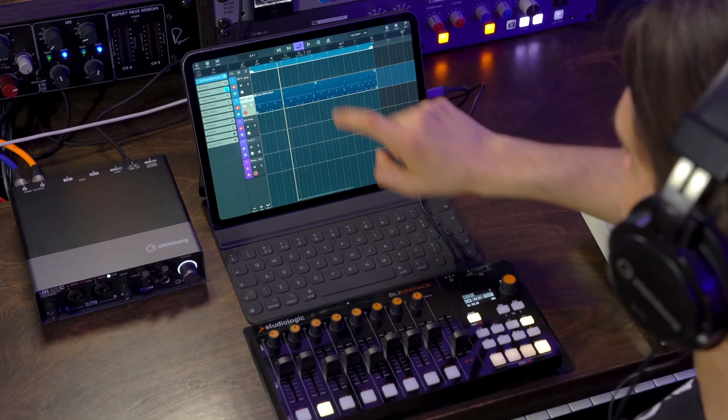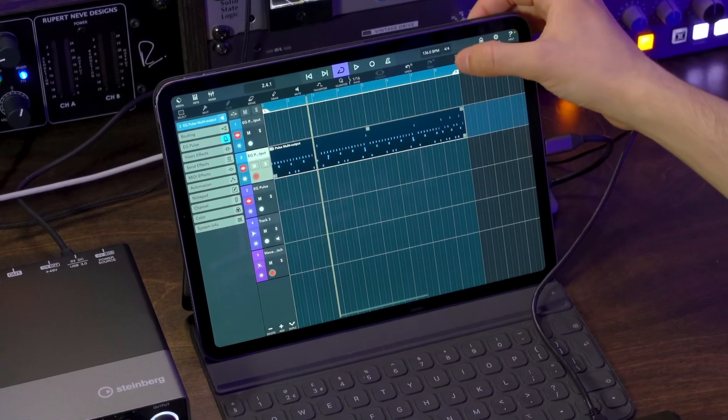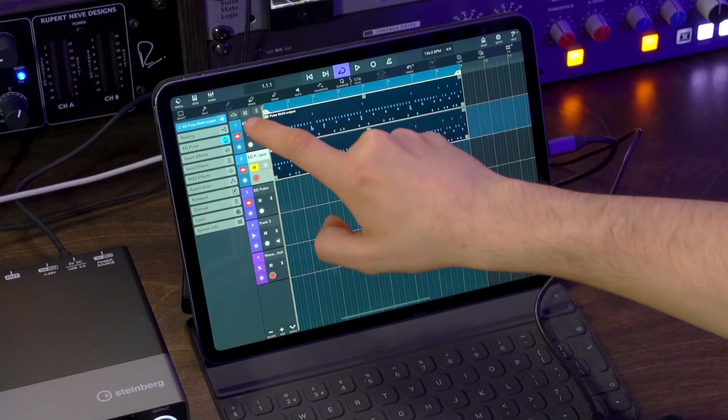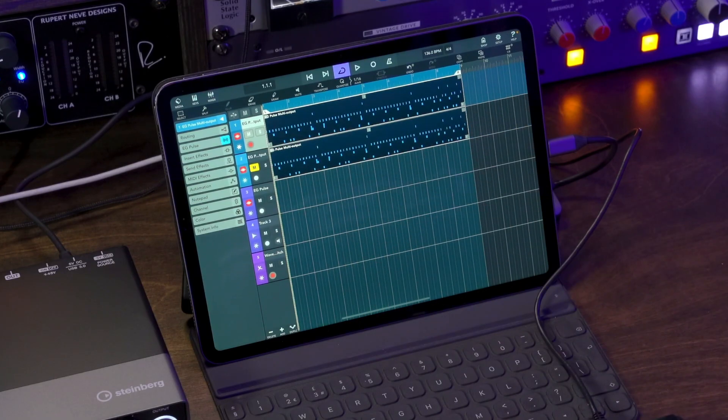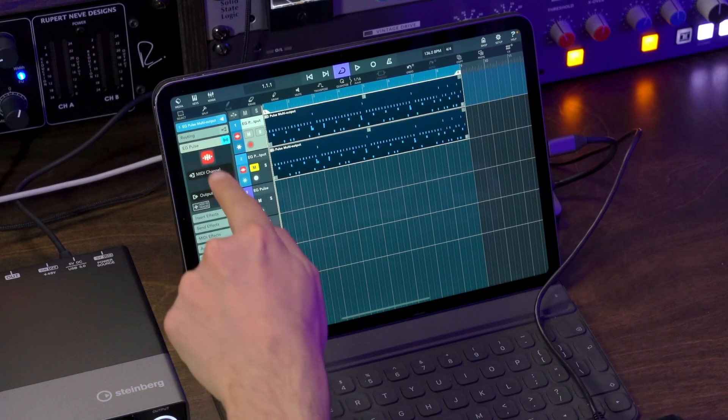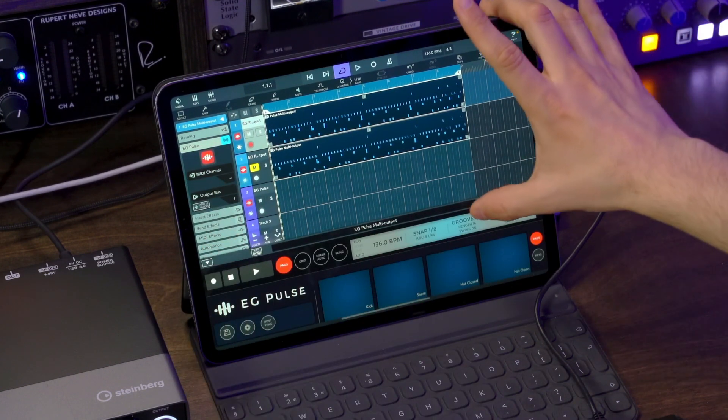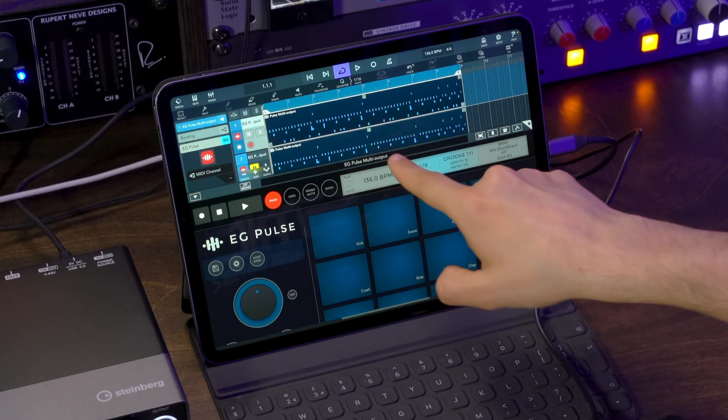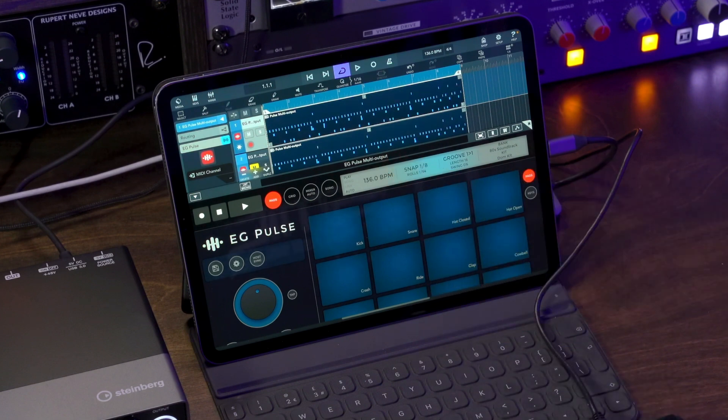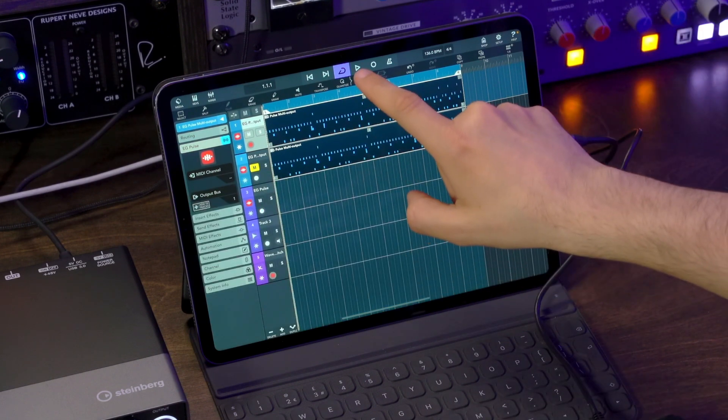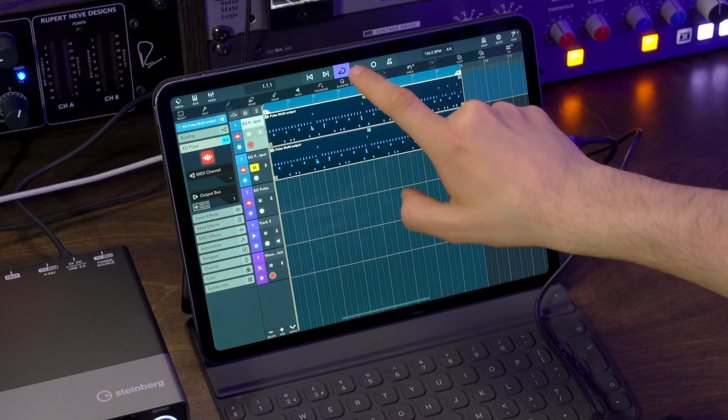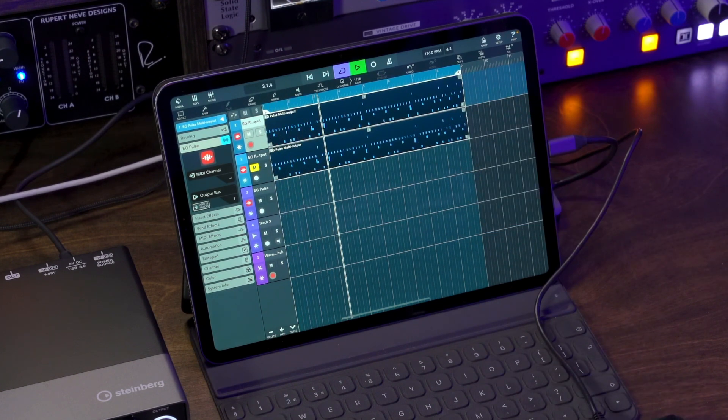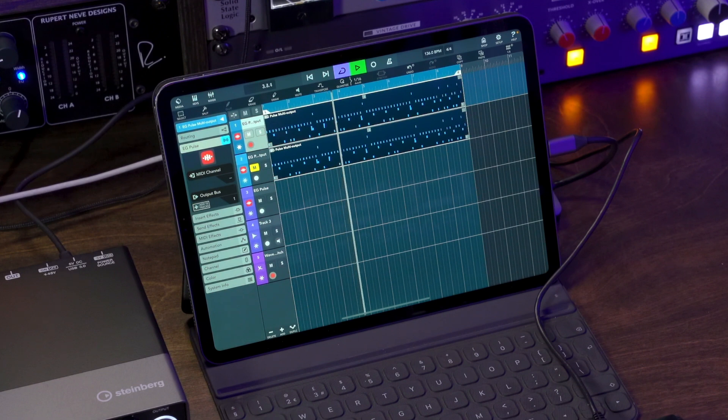Let me show you what the difference is. Let's copy this part and paste it to this instance of EG Pulse that I'm using here. Now this is a multi-output instance of this instrument, which means that if I play this back now, I can only hear the kick drum. That's because now I can activate several outputs for this instrument and I can have all the different elements of the drum kit in a separate channel.